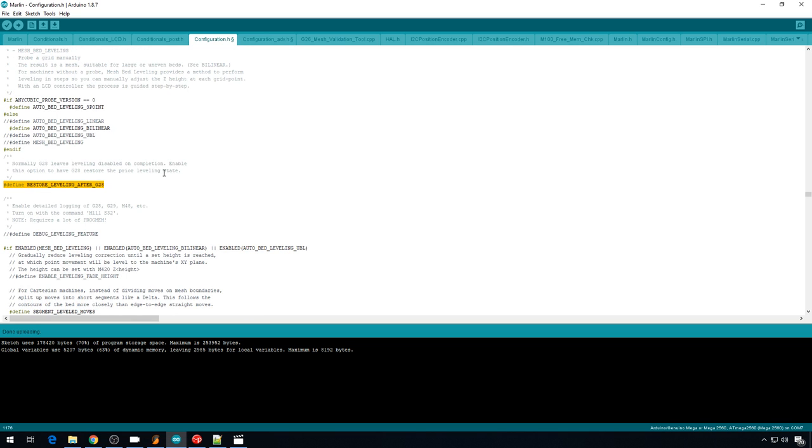And this option is enabled in this config. Normally G28 will wipe out your leveling map. But if this is uncommented, it's going to leave that leveling map. And that's what you want in this configuration.